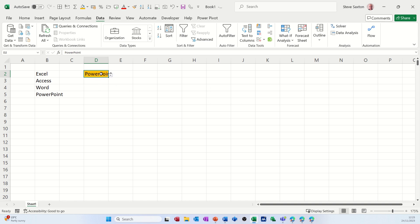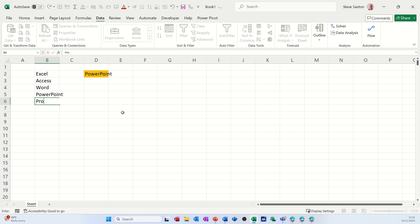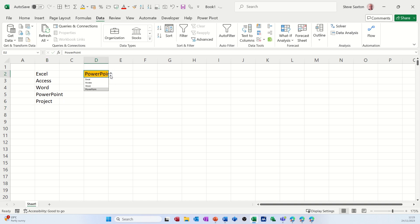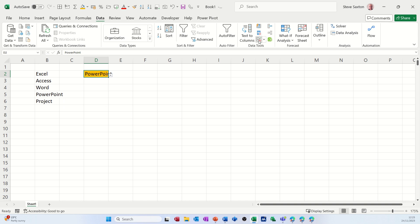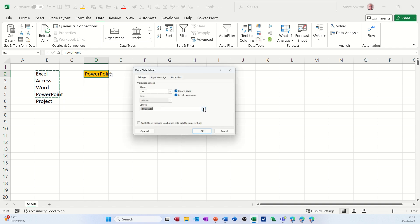Now the problem with doing it like that is if you add another item, so if I add Project for example, Project is not in that list. I would have to go into data validation and repoint it to pick that Project up.